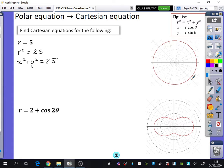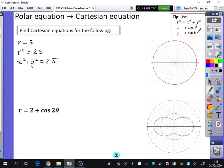This next one: r equals 2 plus cos 2 theta, which makes this weird almost binoculars kind of shape. I can't do anything with cos 2 theta directly because my tools only involve cos theta and sin theta. So I should use the double angle formula on the cos 2 theta. Which version do you want to use?